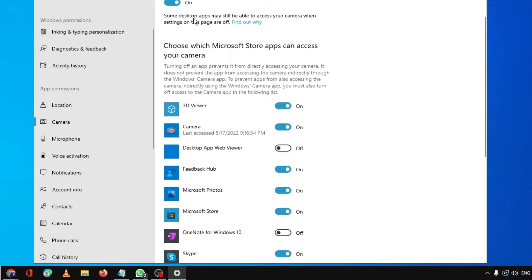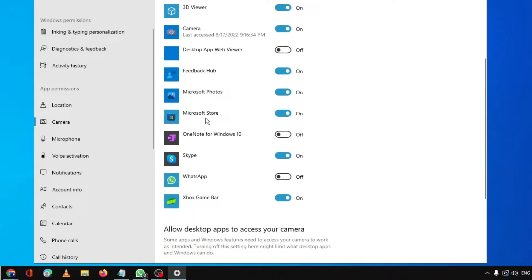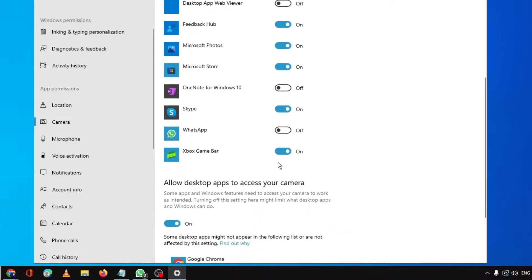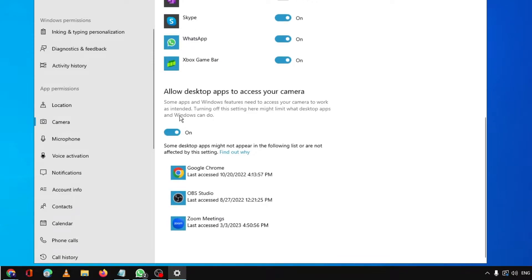Make sure 'Allow apps to access your camera' is enabled. You can also check individual applications — for example, if you're using the camera for Skype, make sure that camera toggle is enabled. Similarly, enable it for any other application you use. Also make sure 'Allow desktop apps to access your camera' has been turned on.